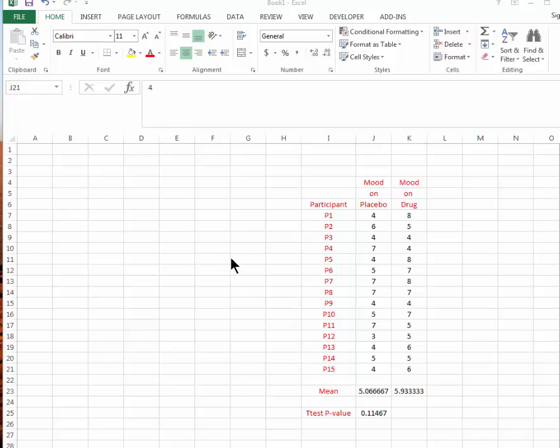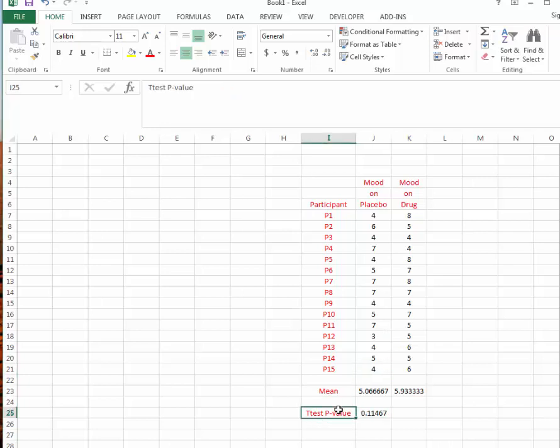Hello! Welcome to this video where we will learn how to compute a p-value associated with a t-test.